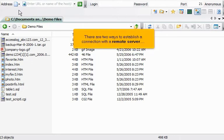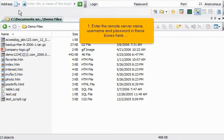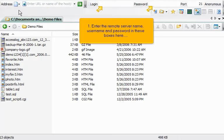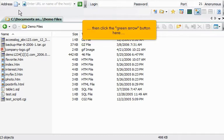There are two ways to establish a connection with a remote server. Enter the remote server name, username, and password in these boxes here. Then click the green arrow button here.